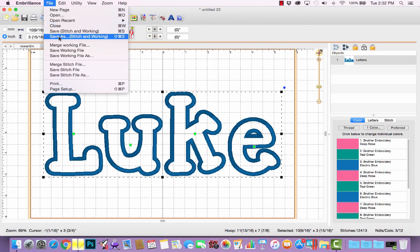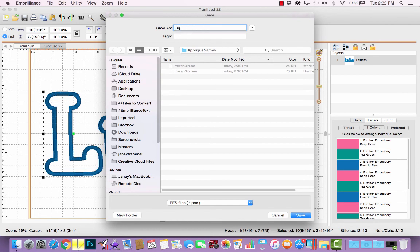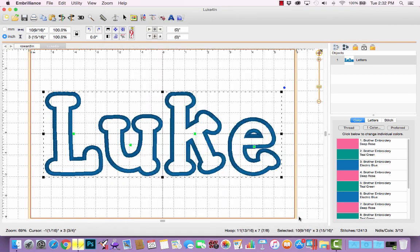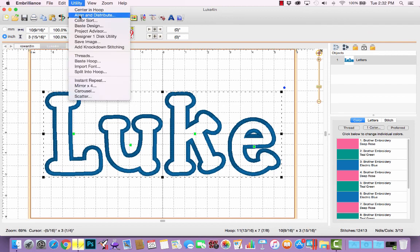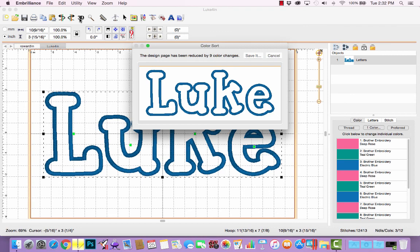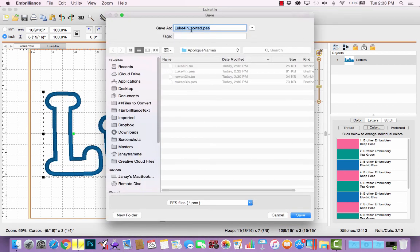If I save this as a stitch and working file — I'll save this as Luke four inch — I'll have the same situation as the Rowan design. But if I own Essentials I can use the color sort feature to save time at my machine. This tells me the design page has been reduced by nine color changes, because since none of my letters overlap, it's going to combine all four placement stitches into one step, all four tack down steps into the second color stop, and all four satin stitches into one. I'll click Save, and it suggests adding the word 'sorted' to the end of the filename, which I like.